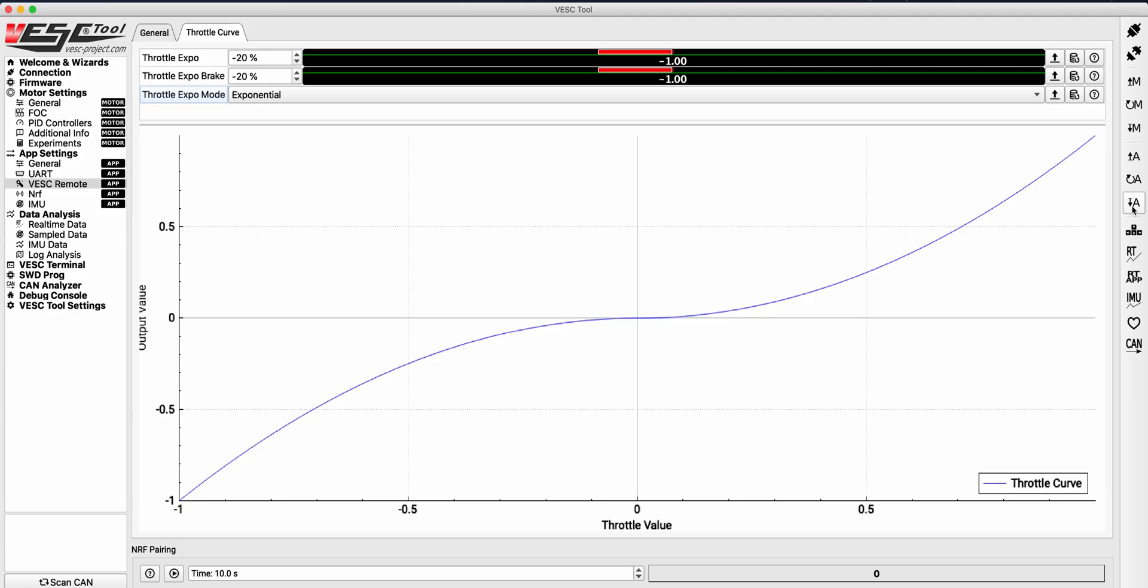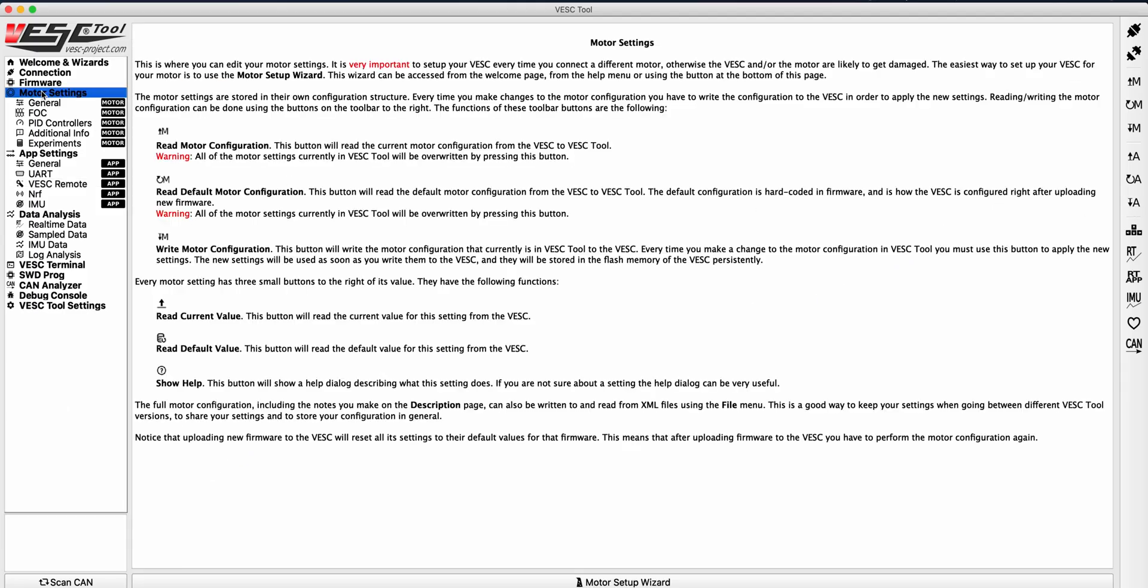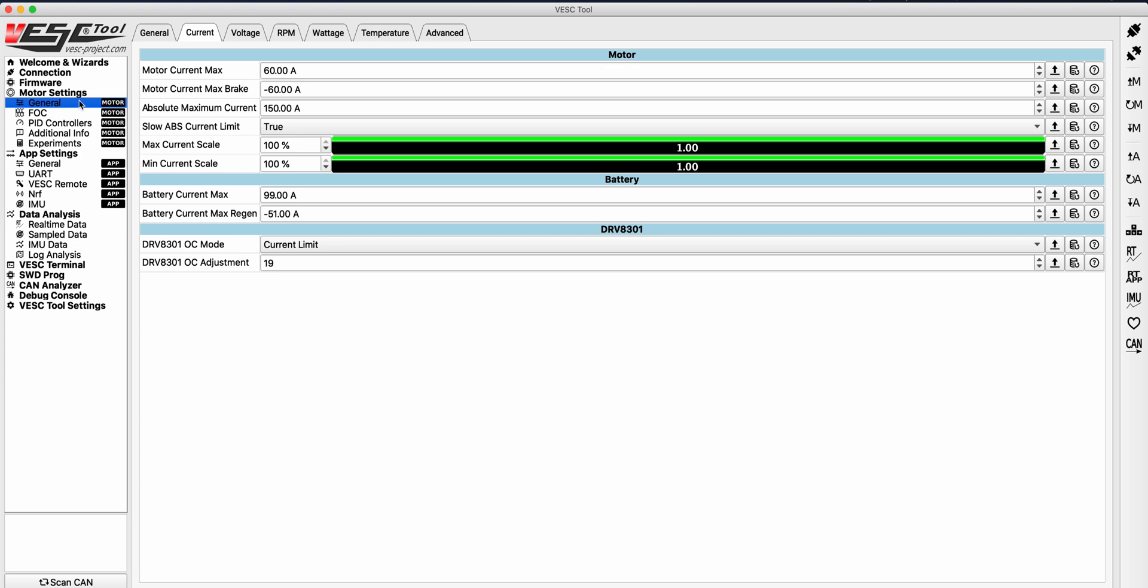If you are seeing that your acceleration and braking power is still too aggressive, you may need to tone down your motor current max and motor current max brake settings.